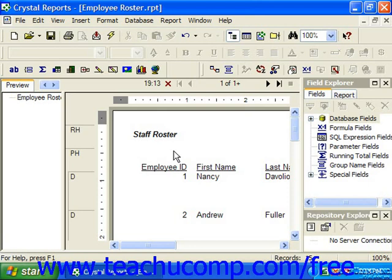Also, when you add criteria that causes Crystal Reports to change which records are being extracted from the underlying data source, it will then automatically refresh the preview as well.